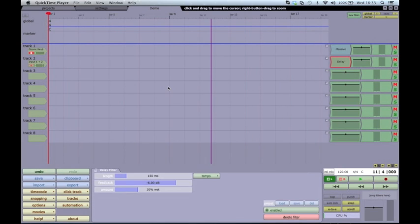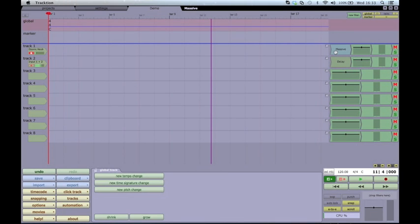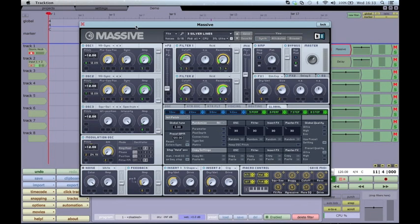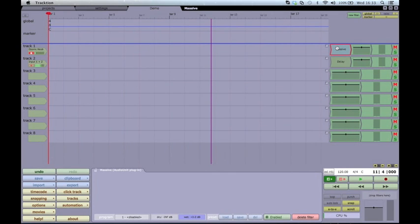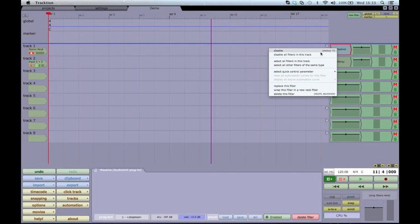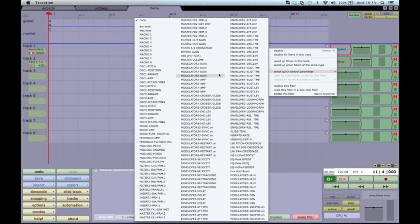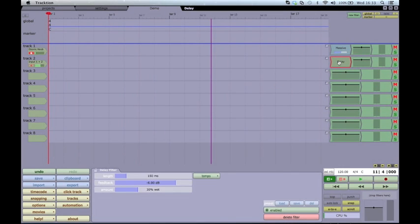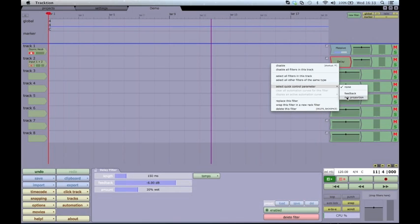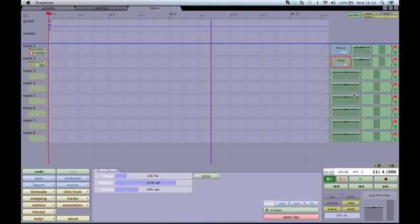One of the cool things you can do in Traction is assign quick control parameters to plugins, so you can easily adjust commonly used controls. If we take a look at Massive, right-click the plugin icon and choose 'Select Quick Control Parameter'. If we assign that to OSC1 Pitch, you'll see a new slider appear on the icon, which we can use to adjust that parameter very quickly and easily.